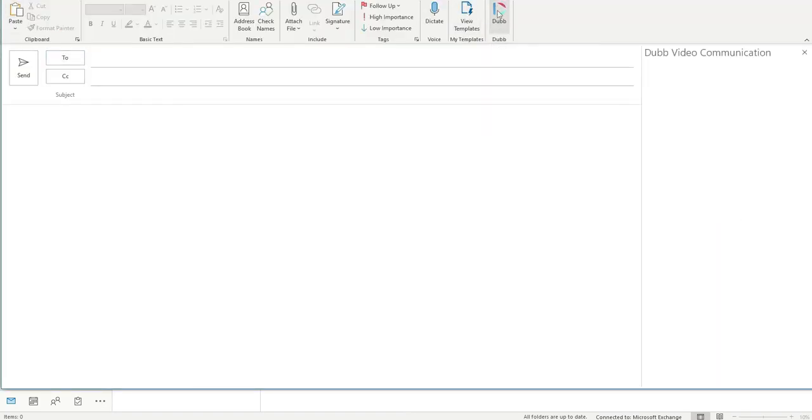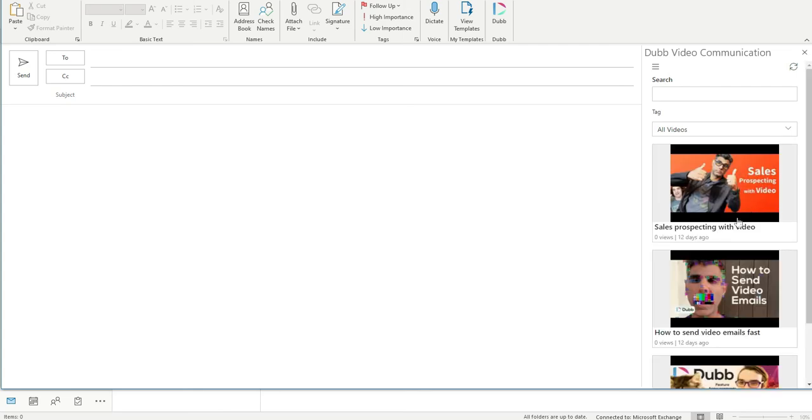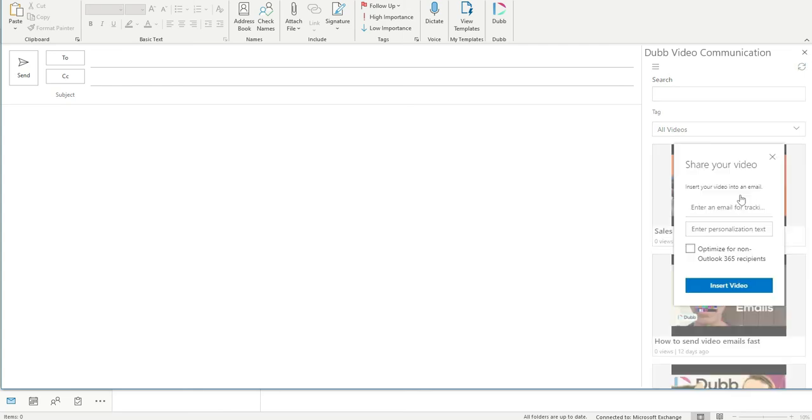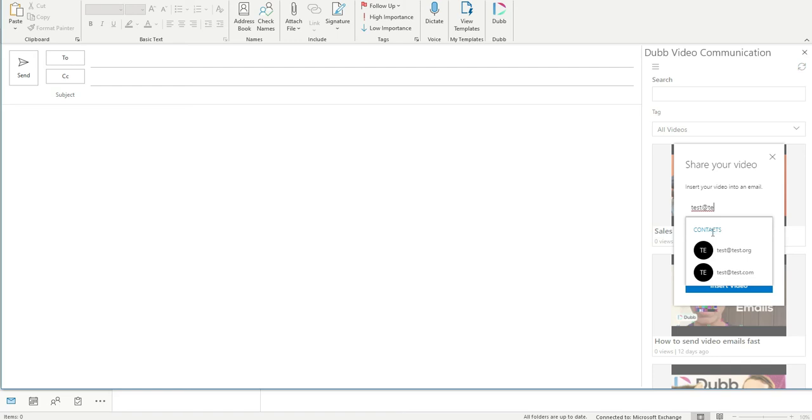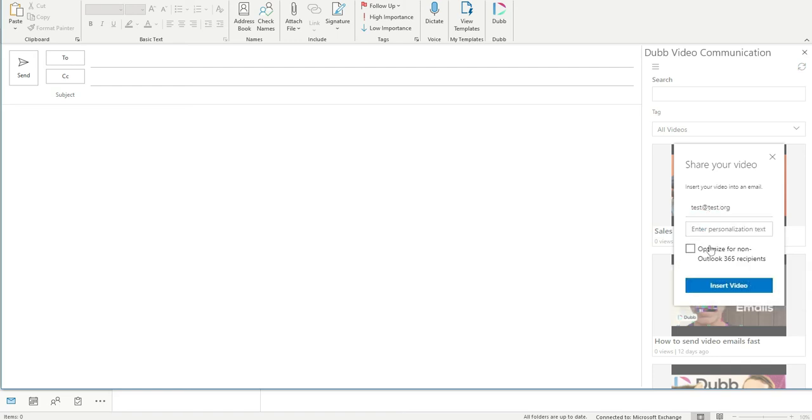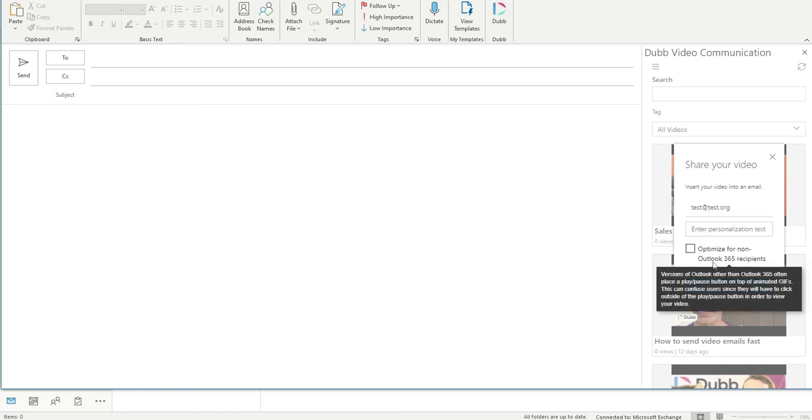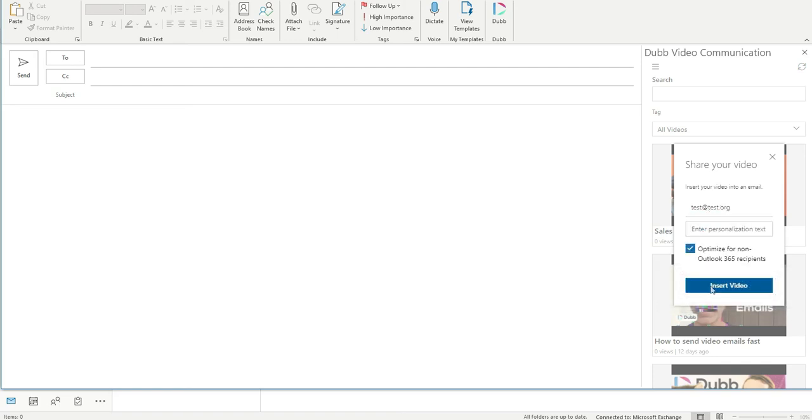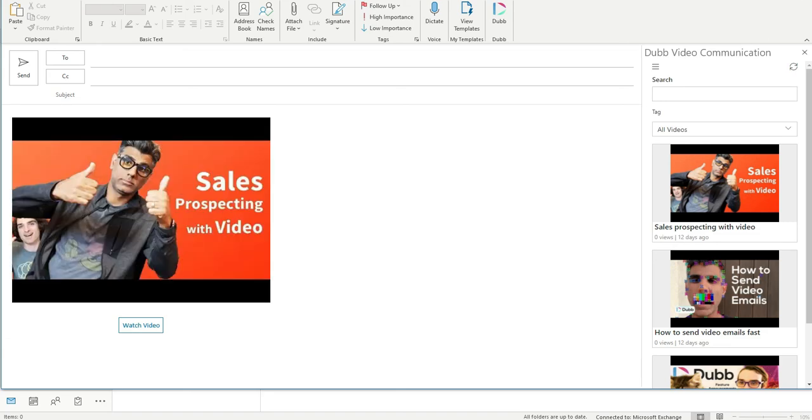When you click it, you'll see the Dubb panel which will show the videos in your account. To add one, just click the video, enter the email, and click insert video. Be sure to also click the optimize button, which will provide the best experience for your users.